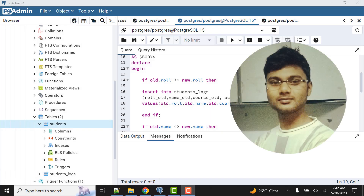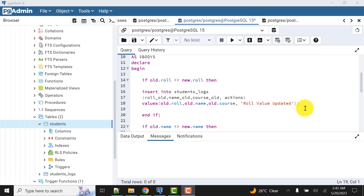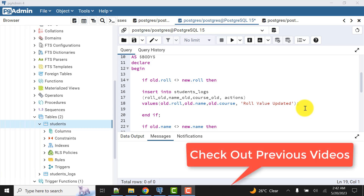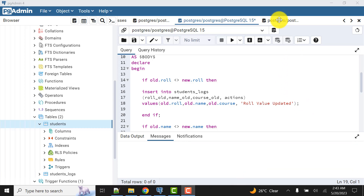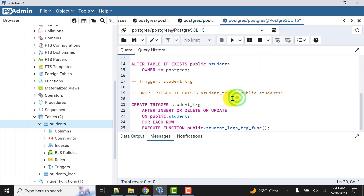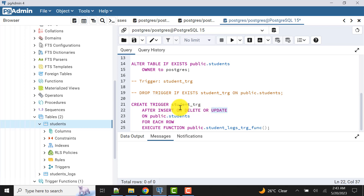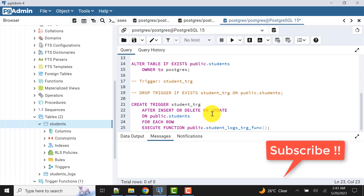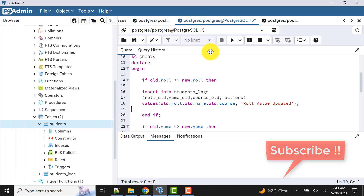Hello and welcome to my channel. I am Akram and you're watching Knowledge 360. In the previous two videos we have already seen many things about triggers, trigger functions, and specifically audit triggers in PostgreSQL. In this video, as I had promised, I'll show you more things. This particular video will show you how to manage after-insert and after-delete logs.